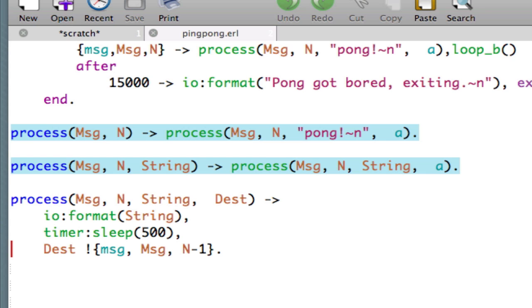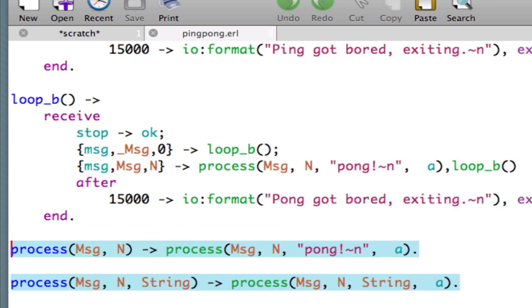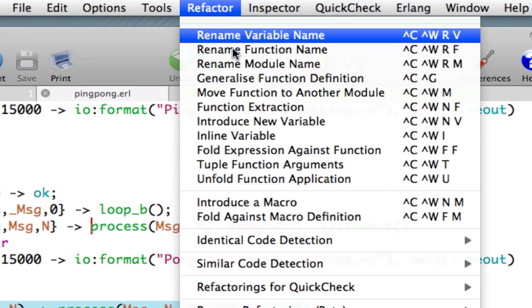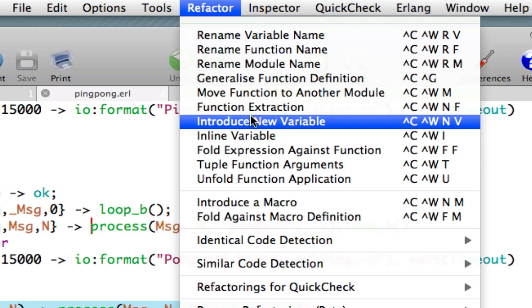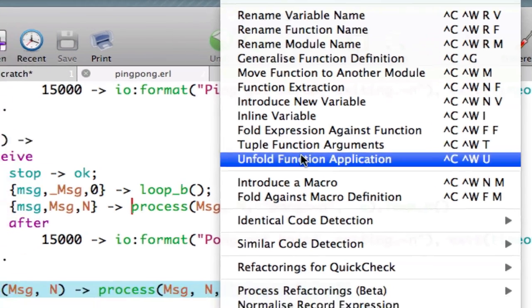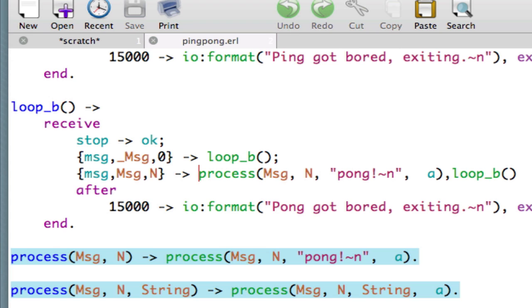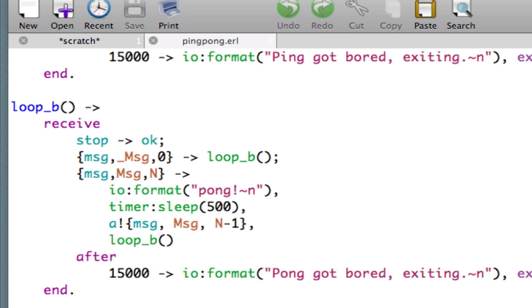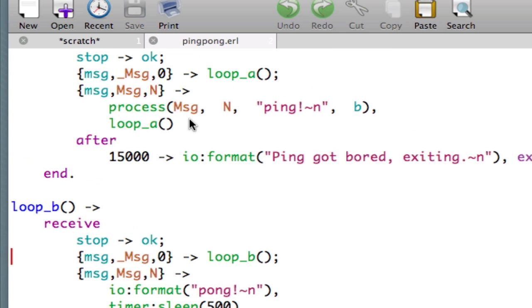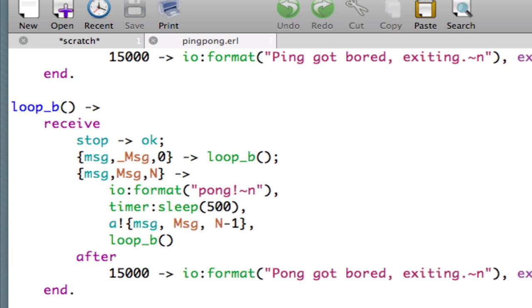Now, we can choose to reverse that if we wish. Let's reverse it perhaps in loop B. Let's select this. And what we can say finally, this is the last of the refactorings we're going to look at here, is that we can unfold a function definition. So, let's select that. And let's commit the changes there. And what you see here is that that occurrence of the function call is now replaced by the code that was originally there. So, the situation we have now is that loop A contains the call to the process function. Loop B does not.